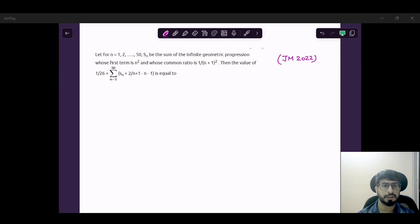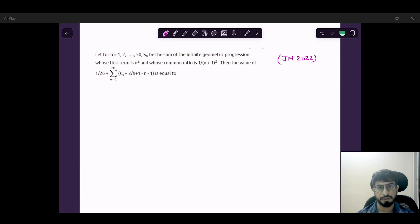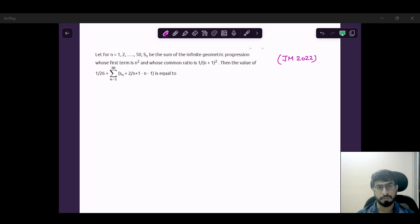Hello everyone, today we are going to talk about a main question which is generated to accept a solution series. I think it is a very important question, and this is not an easy problem — I would say it is a very tricky problem.